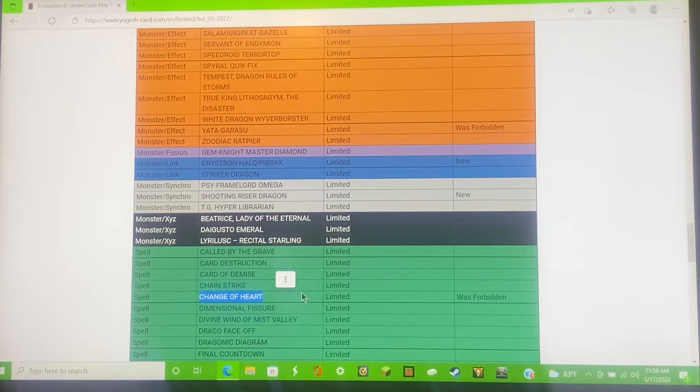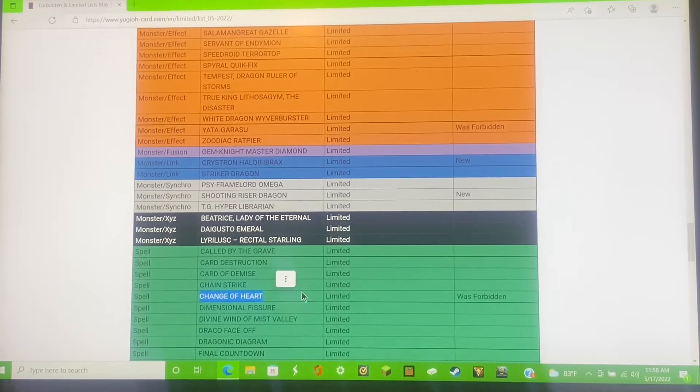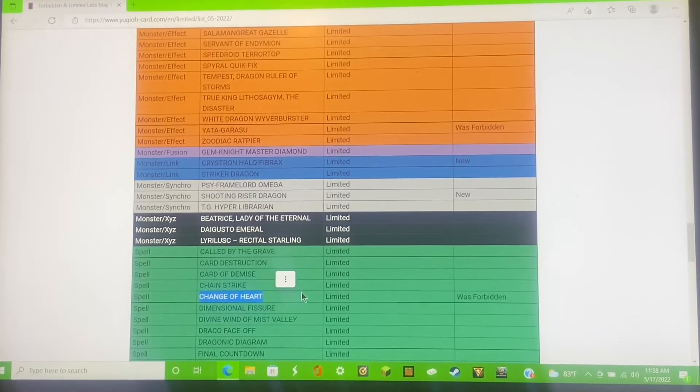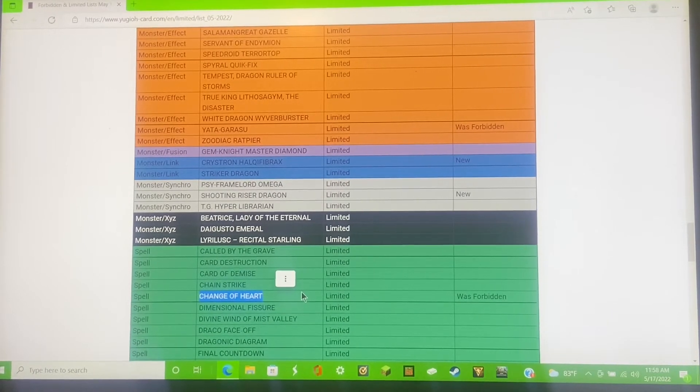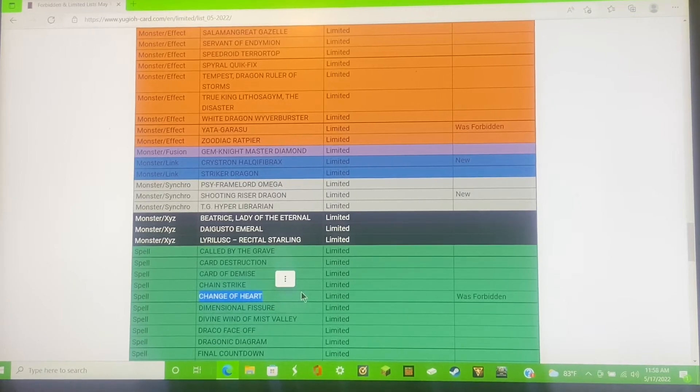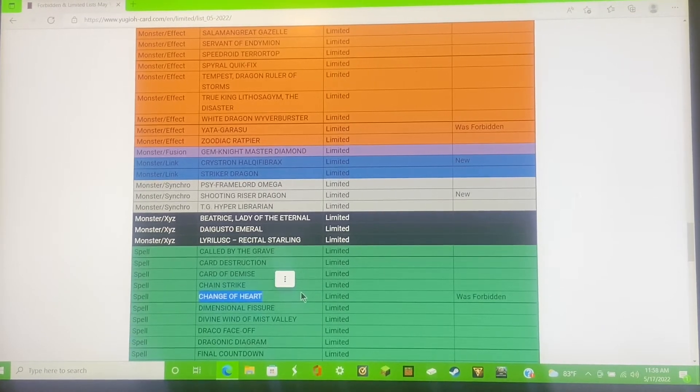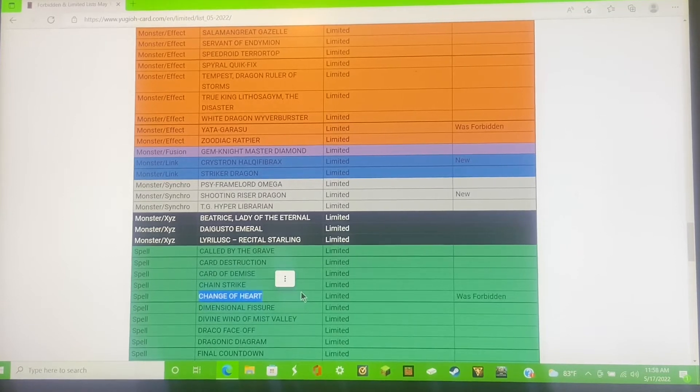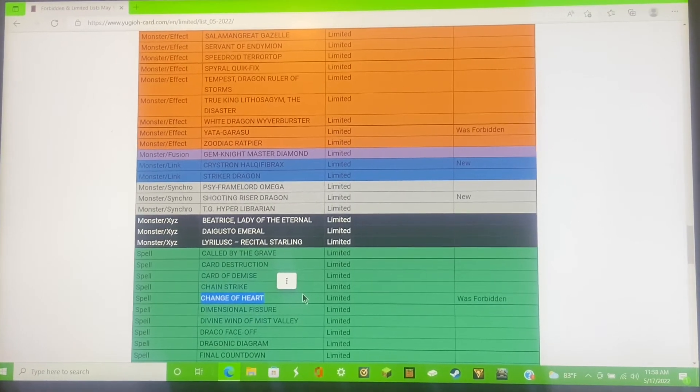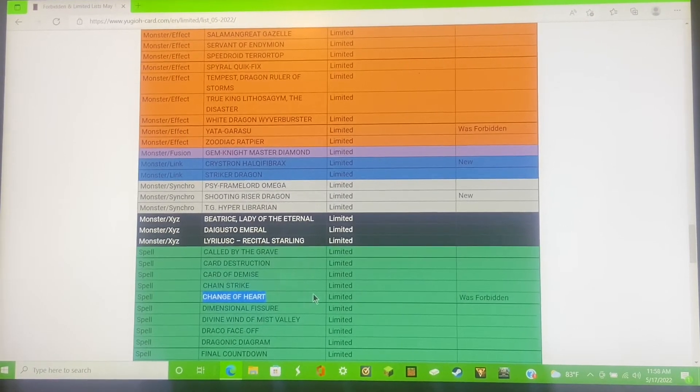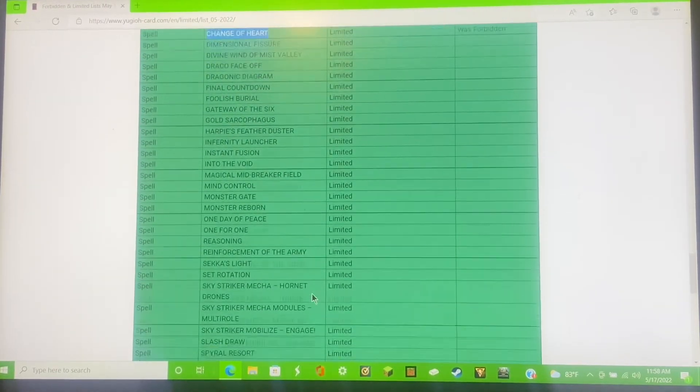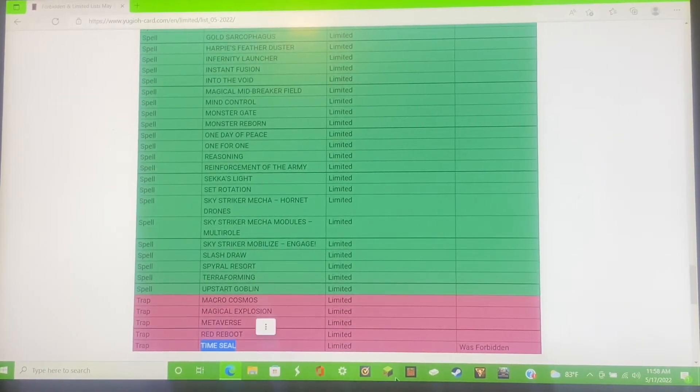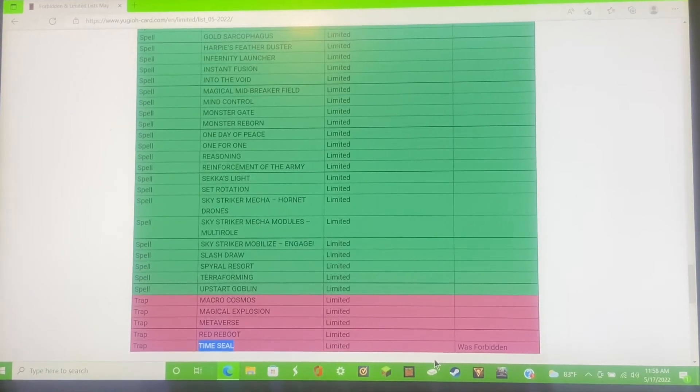It's limited right now in the list. I believe eventually it'll go to two and then go to three, but Change of Heart, they let it off the list. What are you doing Konami? We're gonna have a banned format, everything's coming off the list.